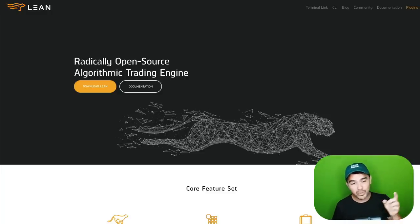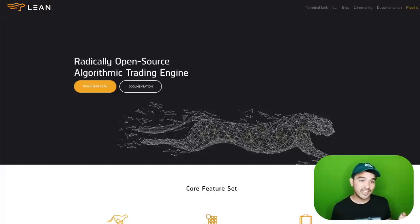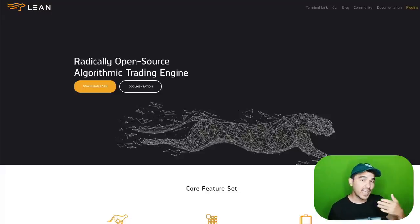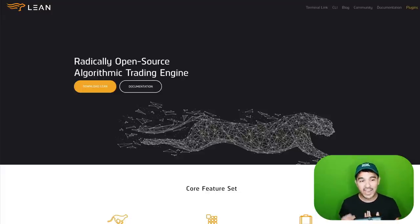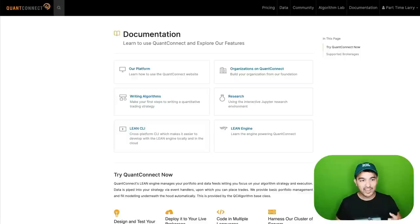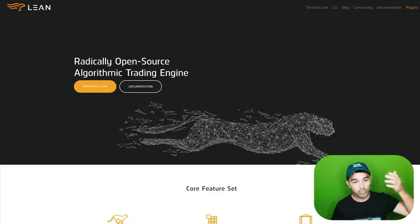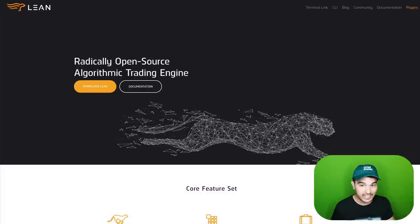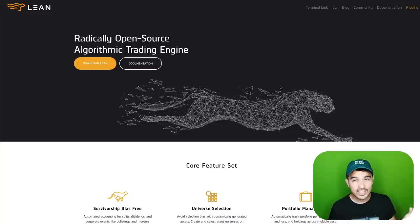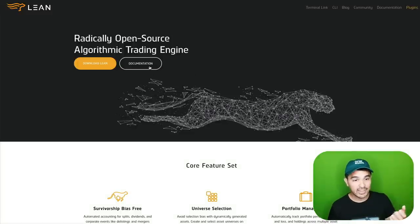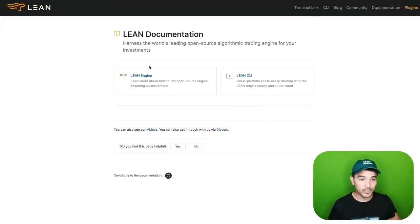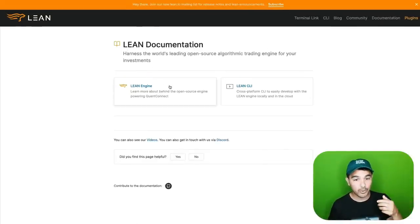What I'm going to be focusing on in this tutorial is Lean. Lean is actually the open source trading engine — the backend of QuantConnect. You can think of QuantConnect as this front-end platform, and behind it, what's running all these backtests and algorithms is the Lean engine. Lean is actually open source — you can download it and run it locally on your machine.